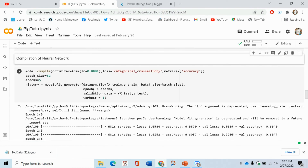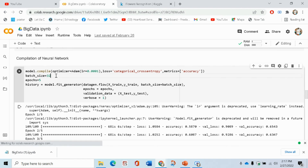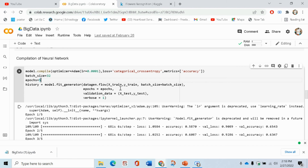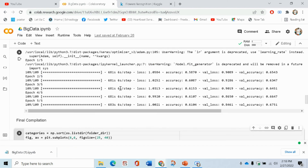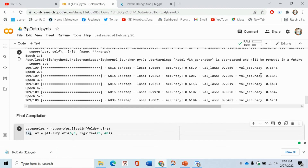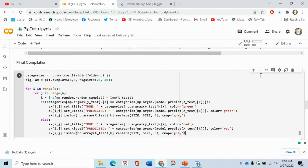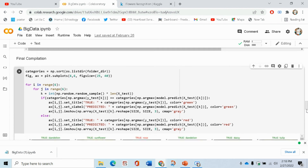Now the compilation of the neural network is called with batch size 32 — because the batch size is 32 or 64 — and the epochs are basically the number of cycles. The batch size is one whole cycle of the epochs. Then we use a history graph so that values like accuracy, loss, validation loss, and validation accuracy can be represented. In the final compilation, we show what we have trained according to our output.